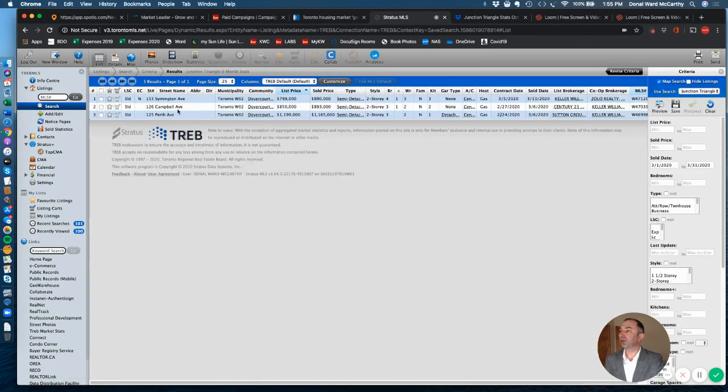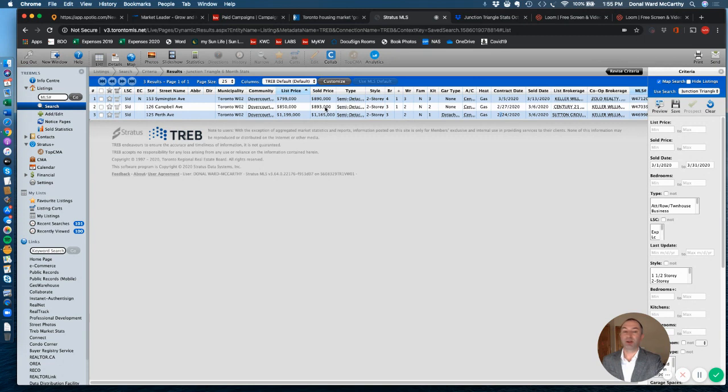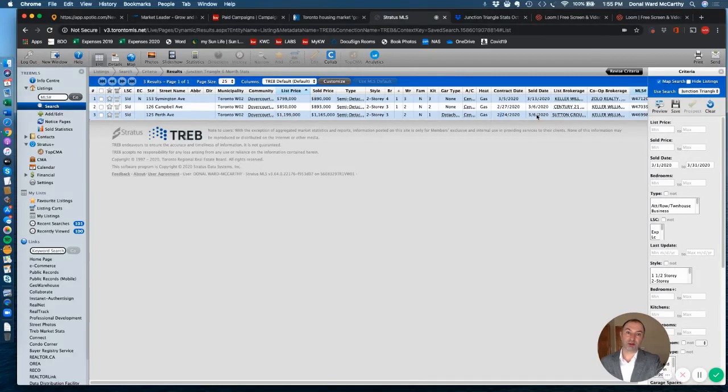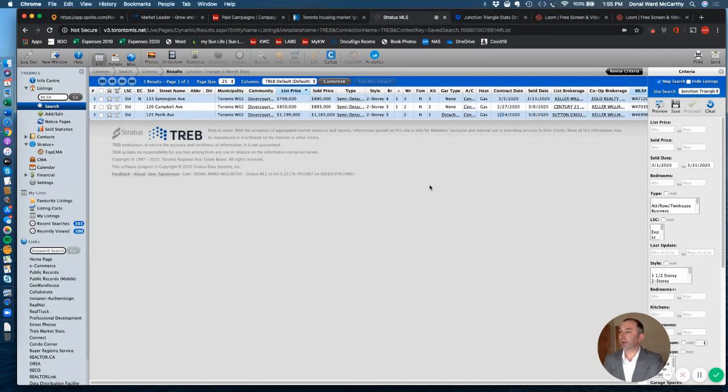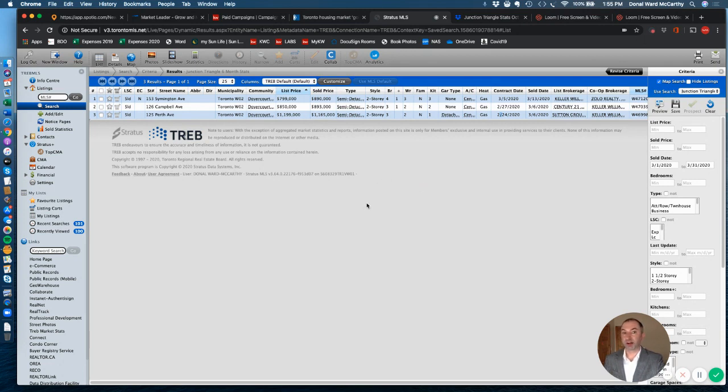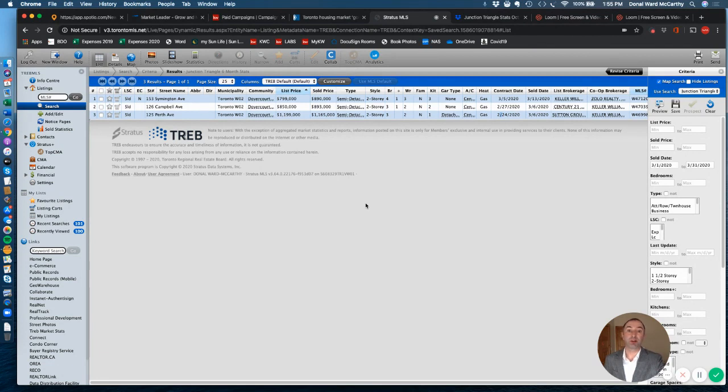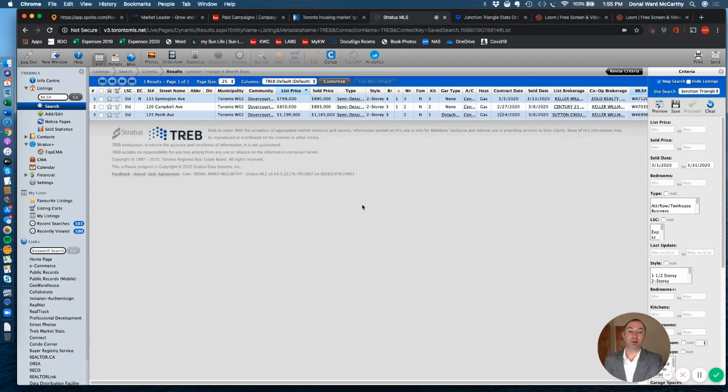So yeah, as I said, there was one in the middle there, 126 Campbell Avenue, sold for $893,000. So again, all those sales occurred earlier on in March in the Junction Triangle. And as you just saw in our GTA update, March is very much a tale of two sides, right? Two halves. The first half was basically March 1st to March 15th, and then things started to shift quite a bit.